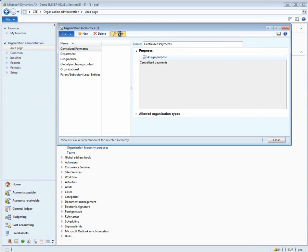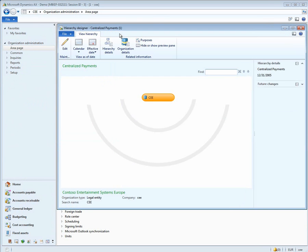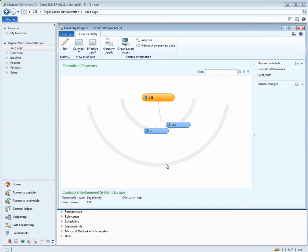Notice that when we view the centralized payment hierarchy, it has a list of three companies. CEE is the main company and then two subsidiaries, CEU and CEII. This means that you can collect on behalf of CEU and CEI or any combination of the three through centralized payments.